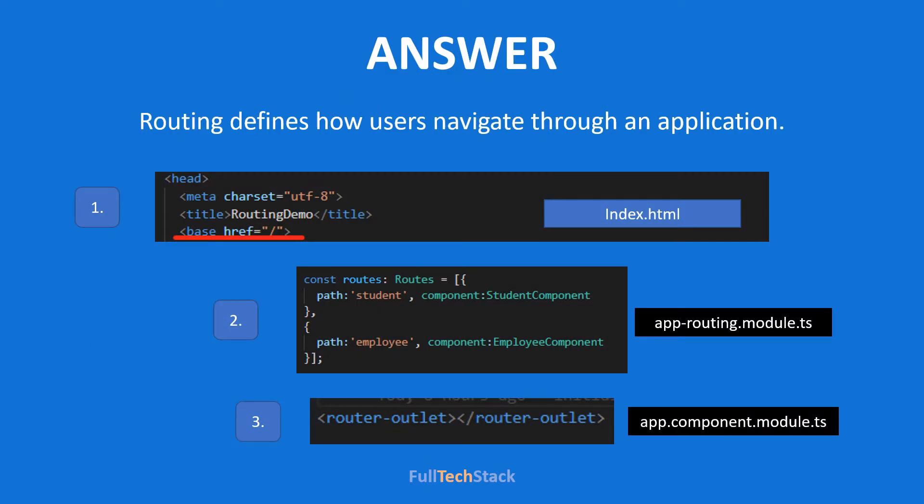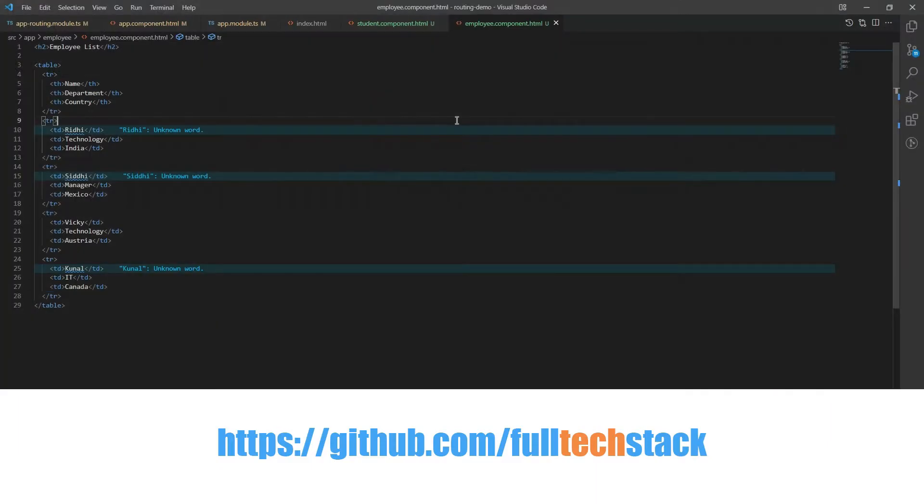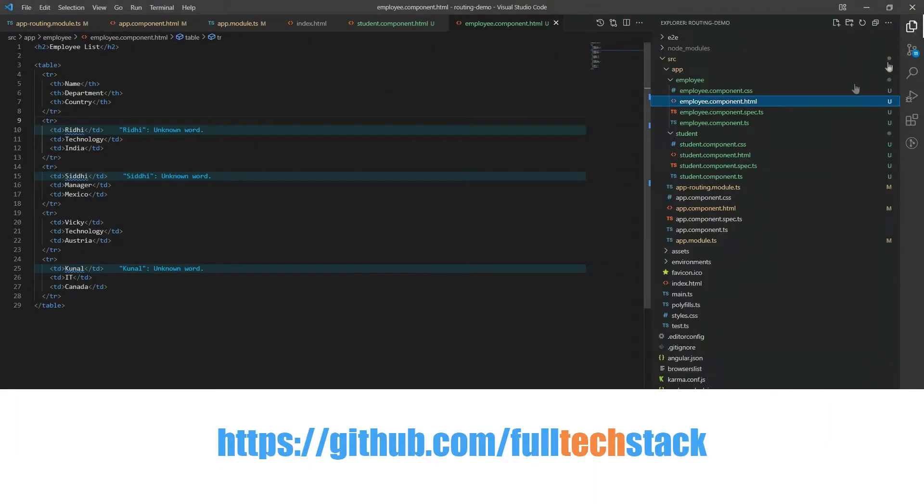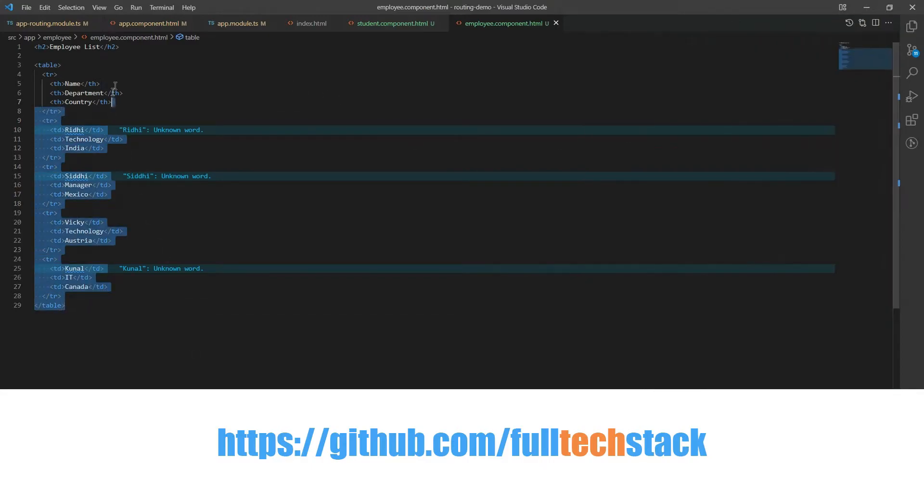For understanding the implementation of router let us create a short and simple demo. In this demo we are going to learn how to switch between two different views with button clicks. Here we have a default view consisting of two buttons. First one is employee button and the second one is student. I have already created these two components student and employee having their own view containing dummy list.